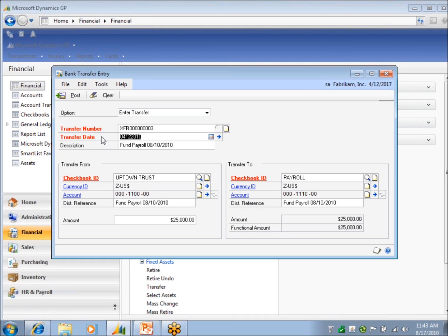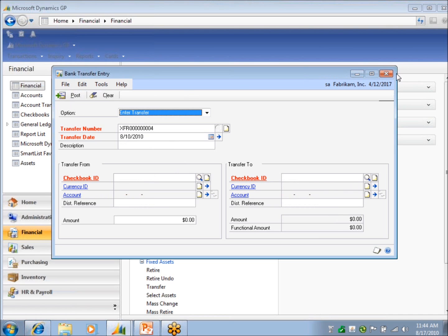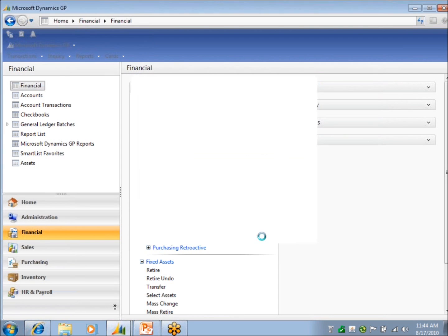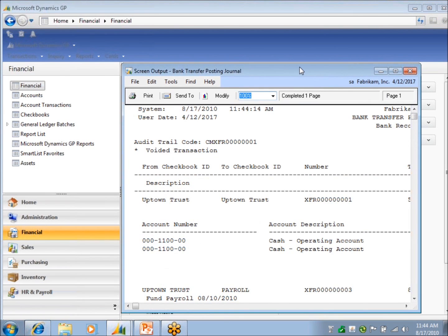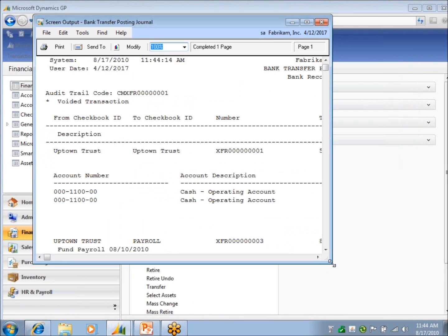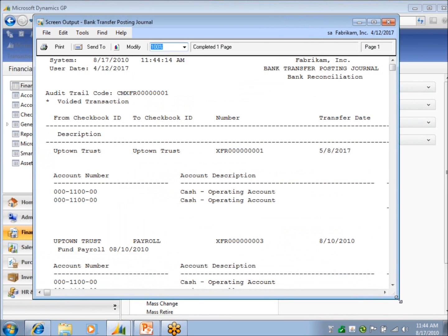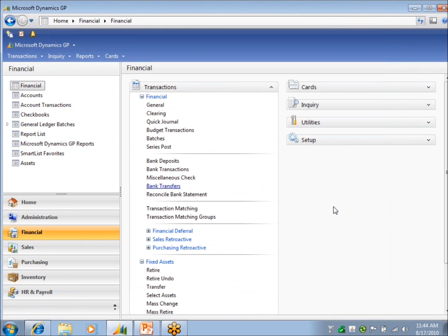And the transfer date matched my description. And that's all there is to that. You post it. You post your window and you're going to get your posting journal. And that affects your checkbook balance and your general ledger all at the same time. Any questions on that? It's pretty easy.